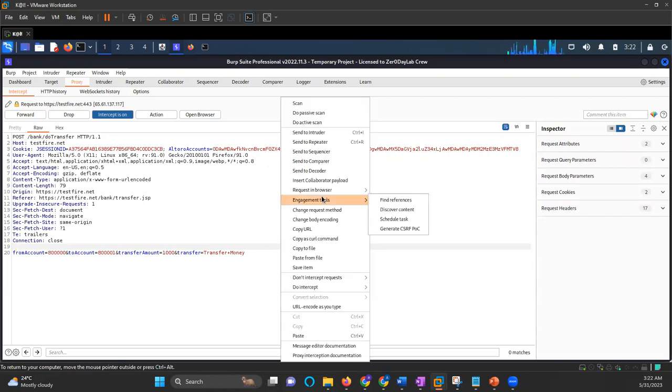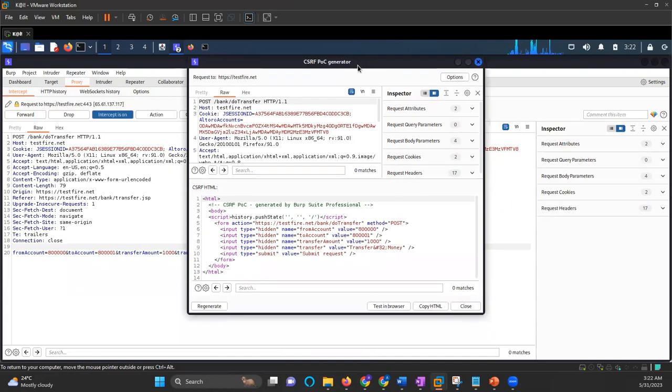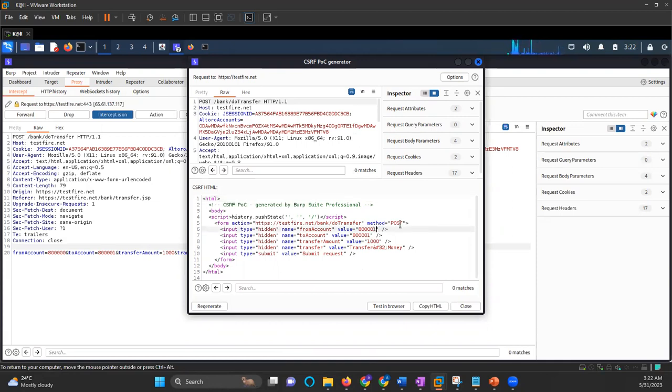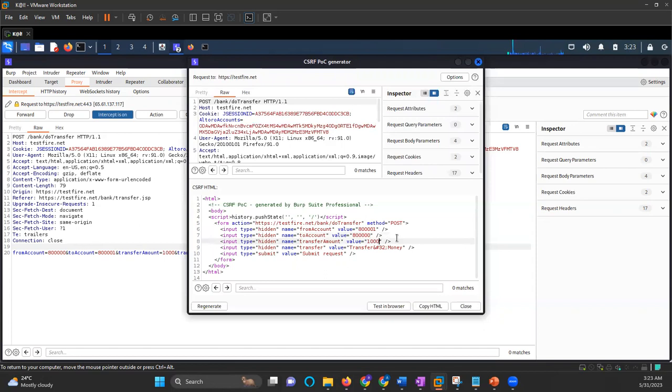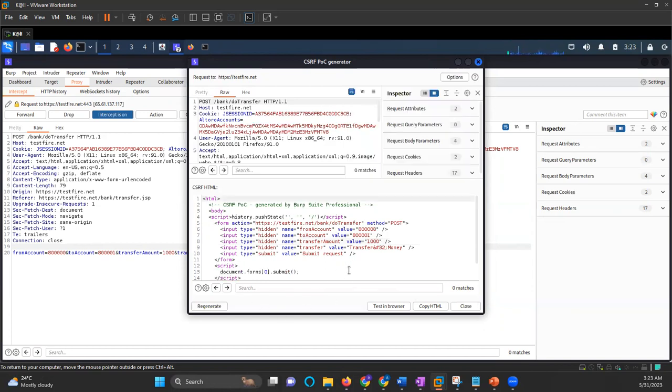So I'll right click here, go to engagement tools and generate CSRF POC. So if you have Burp Suite professional, it will automatically create this POC for you. Now in this POC, what I will do, I will change the account number. The from account number will be 001 and to account number will be 000. And money will be more. So I've increased the amount to let's say 10,000. And then 001 to 0000.